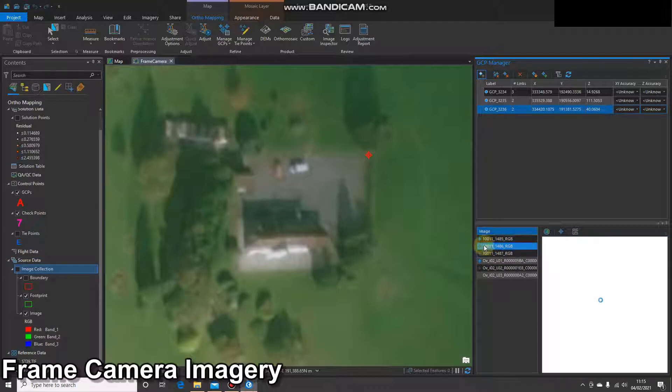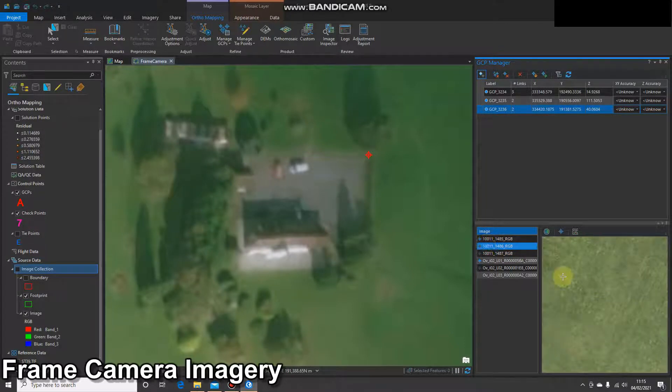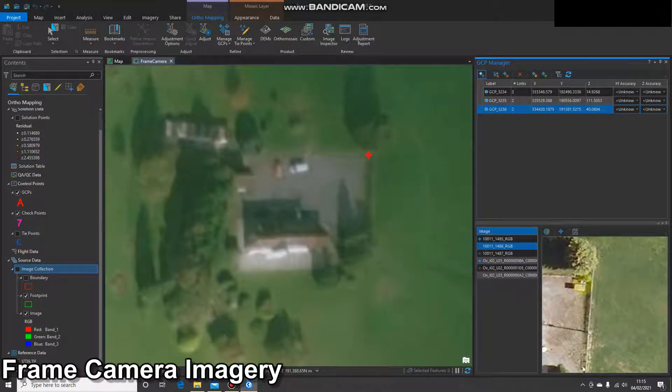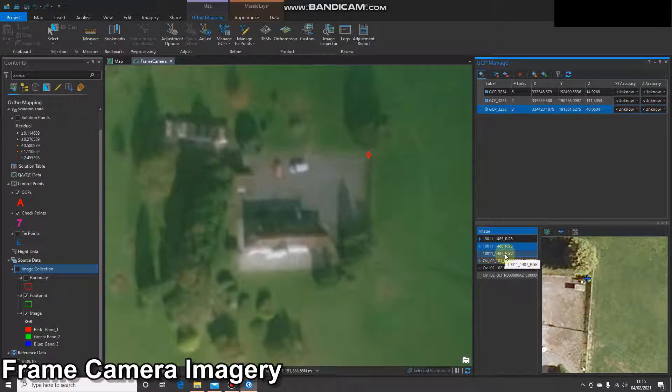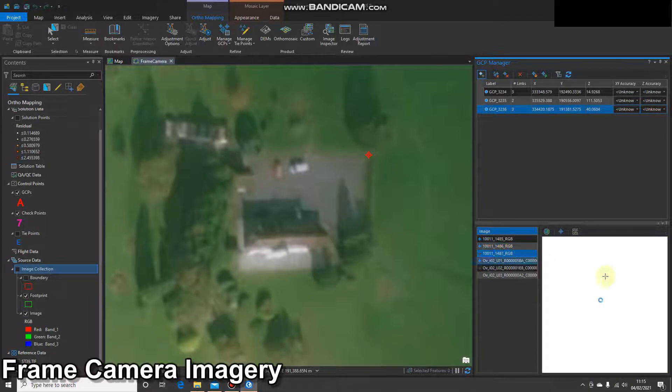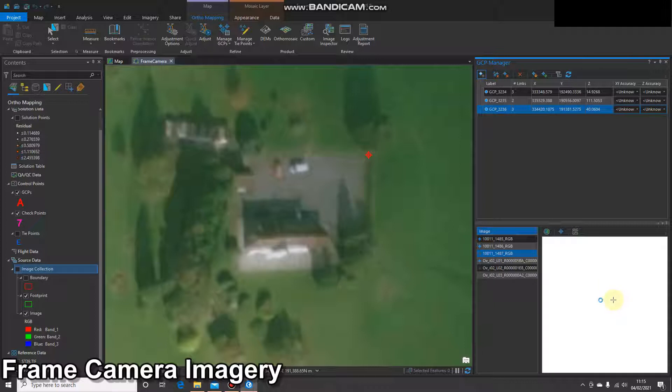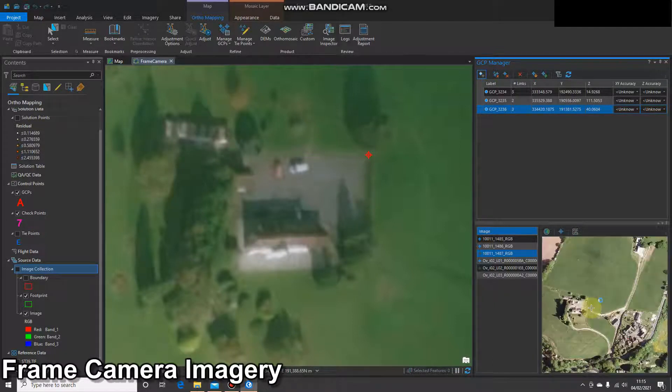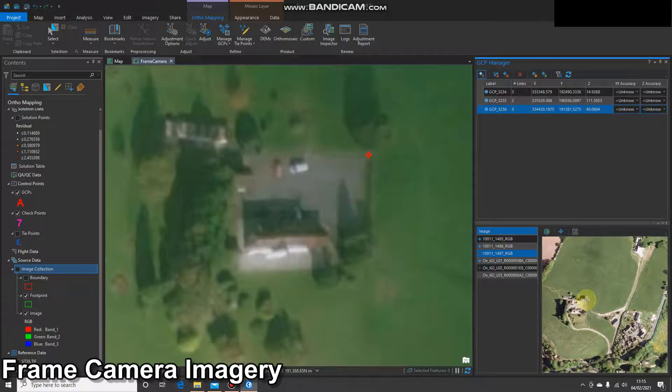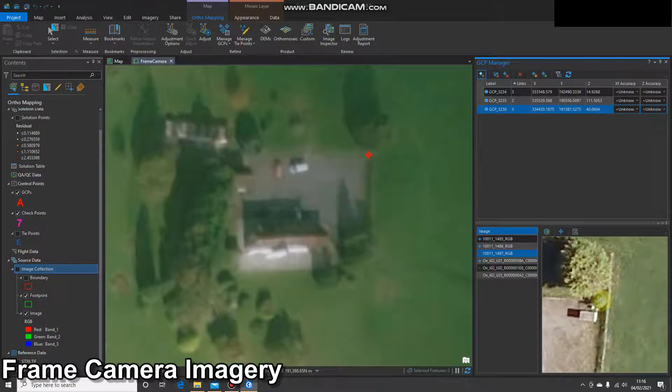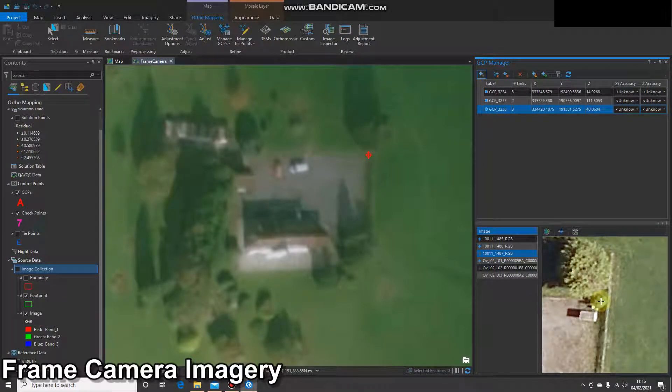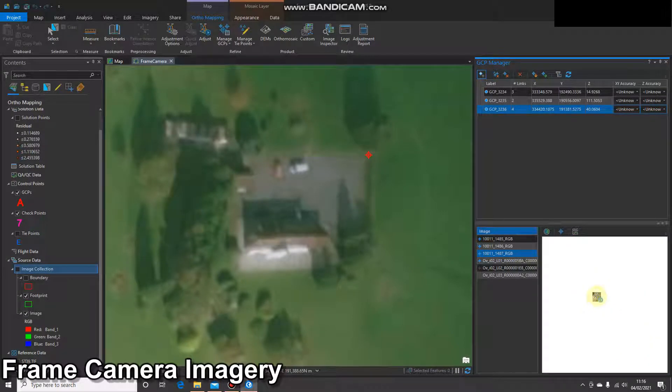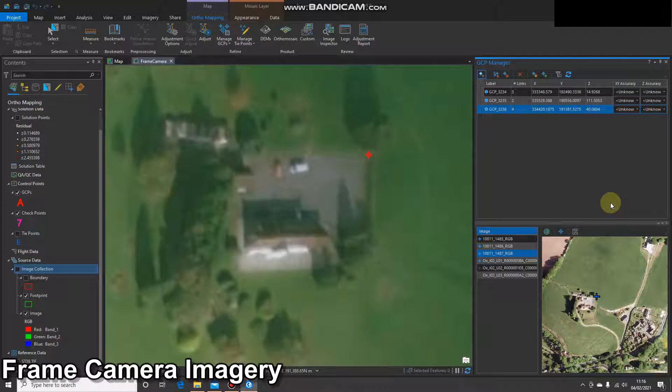Sometimes it'll do them all automatically, sometimes it won't. So you have to manually go in and select. Okay, that's my third ground control point. I'm going to pause the video now and add a few more ground control points, and then we'll carry out the next process.